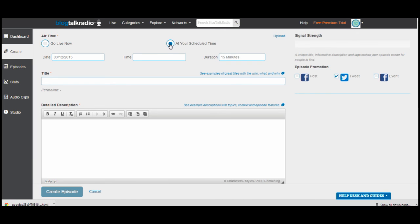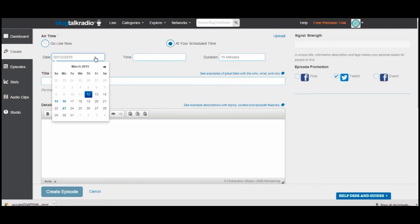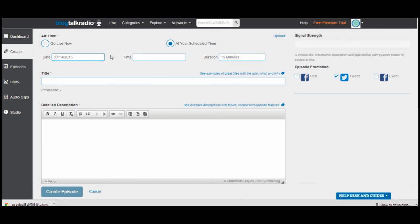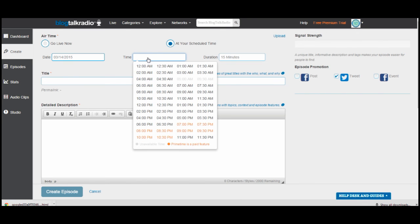Once you click that Broadcast button, you're brought to this page. I have the Schedule Your Time button clicked. I'm going to schedule something just for practice — I'm going to schedule something for March 15th. My birthday is coming up, so I'm going to schedule one that says Happy Birthday to Michelle. You put the date in, and then the next field to the right is the time, and you select the time.